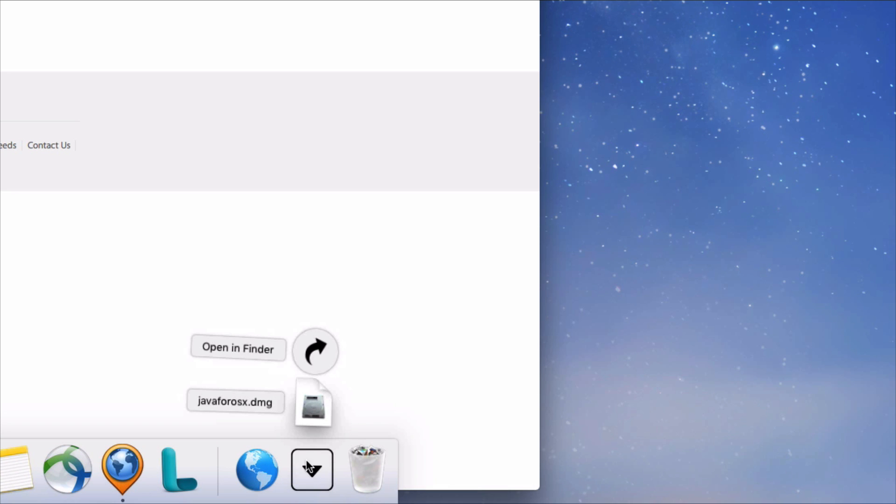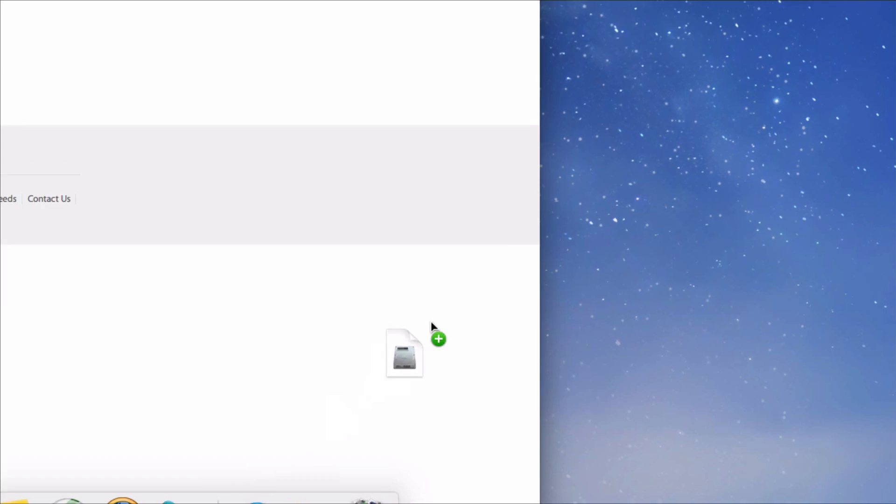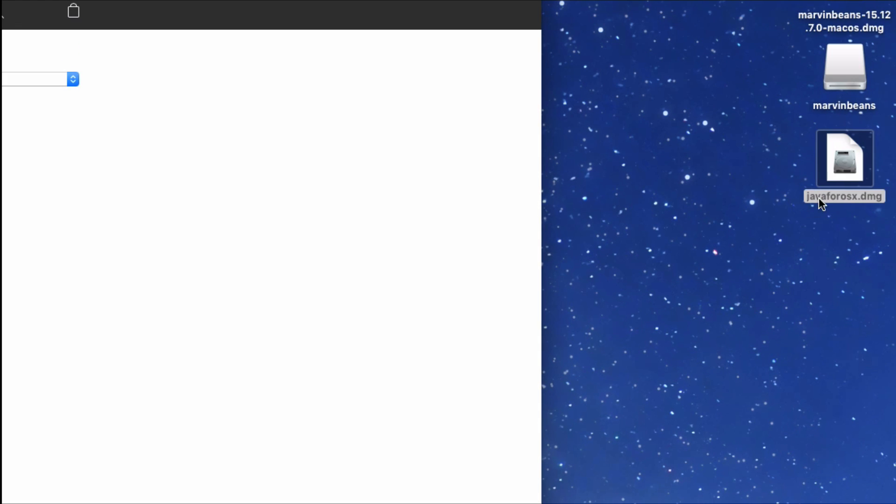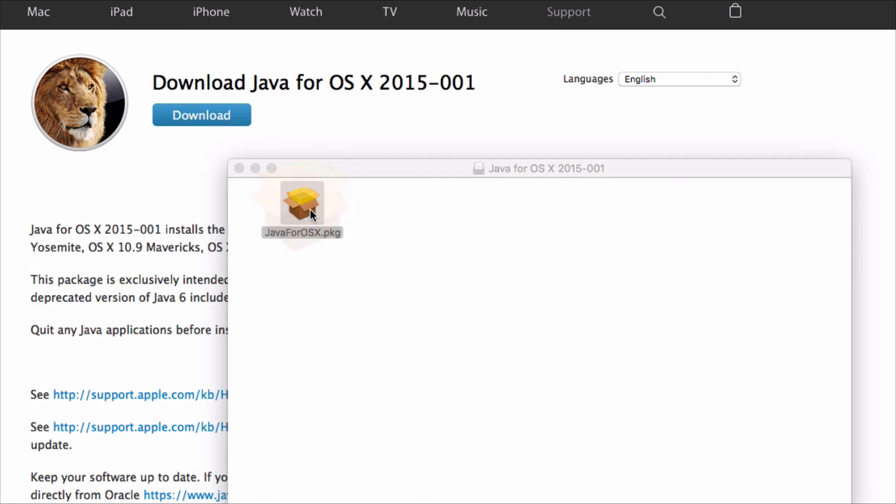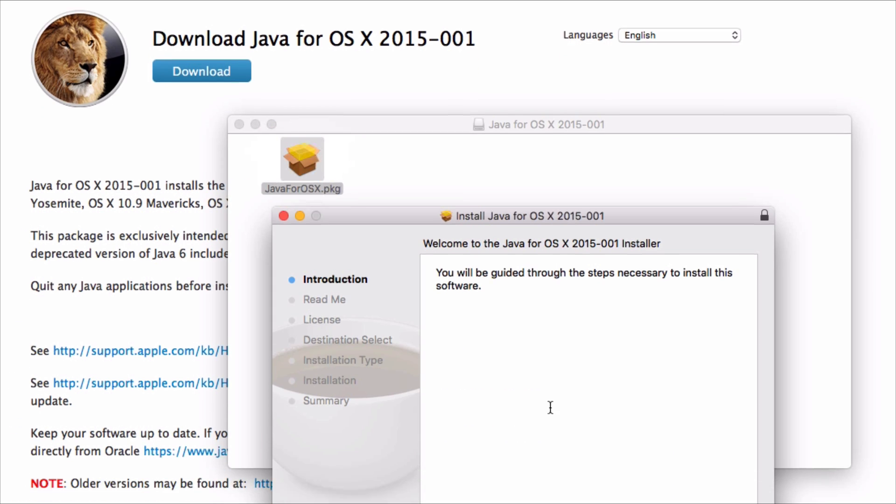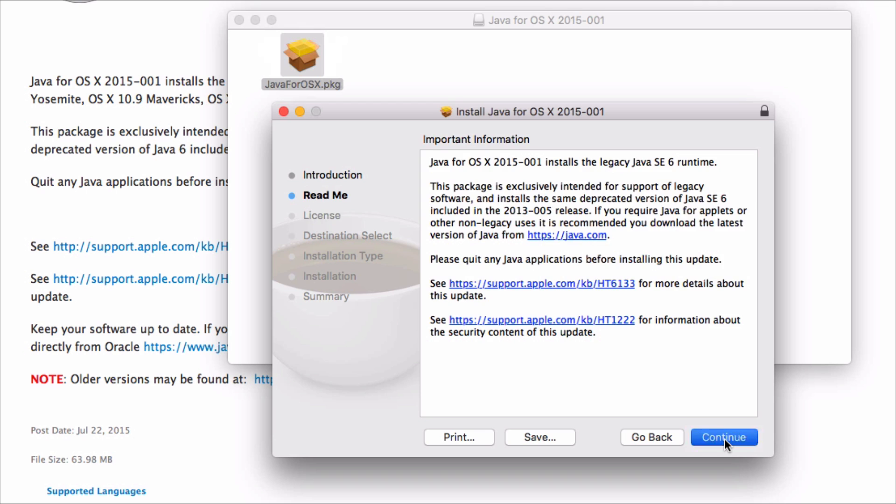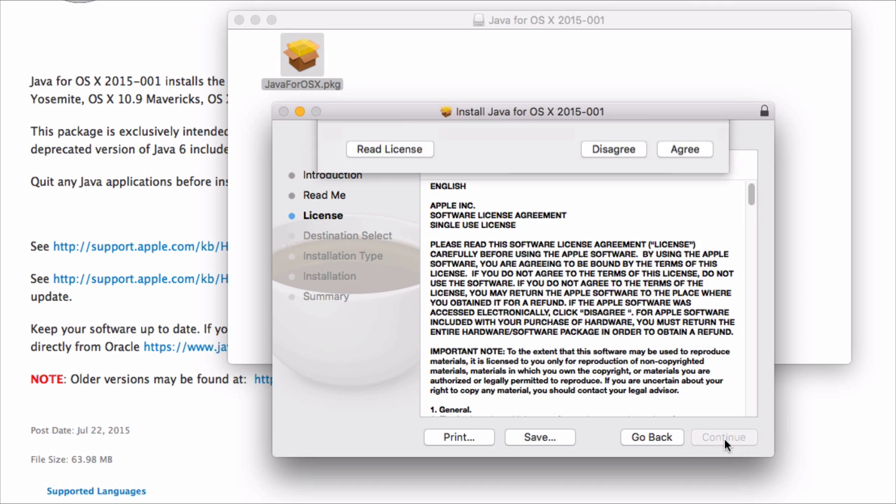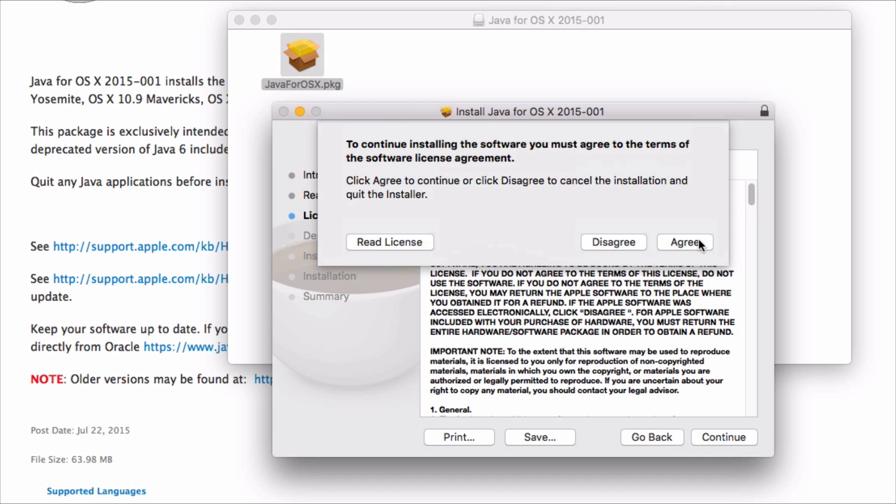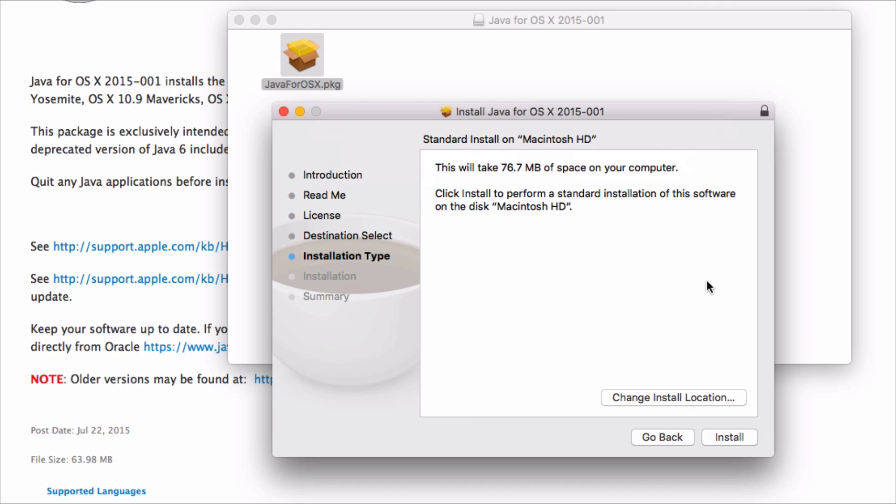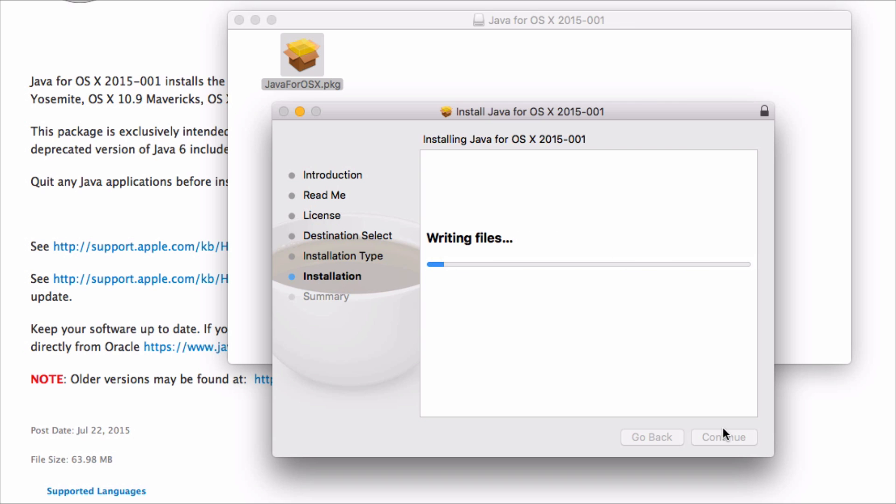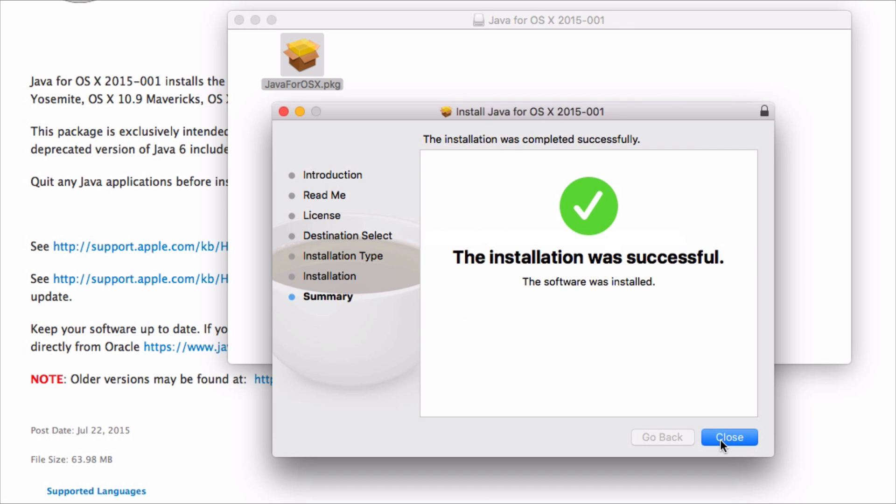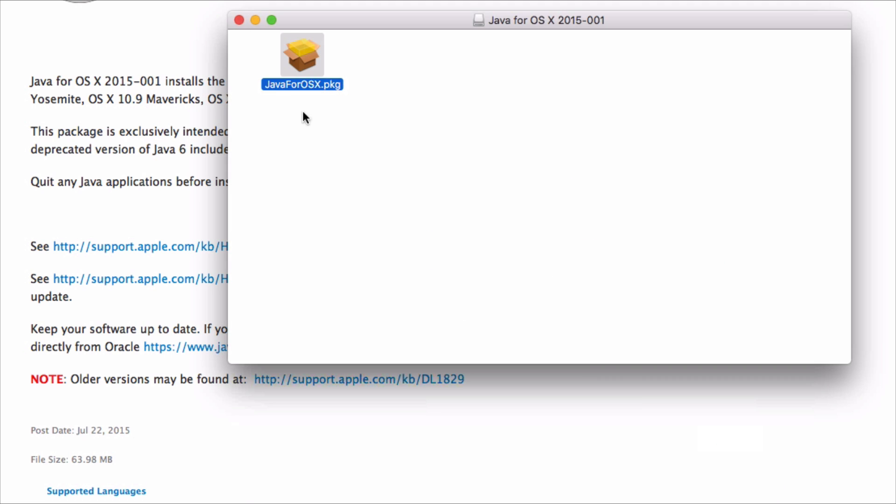I'm placing the Java SE 6 image disk on my desktop. I'm working as fast as I can. Go grab a cup of coffee if you do not need to follow these steps. Now let's get back to installing Marvin.